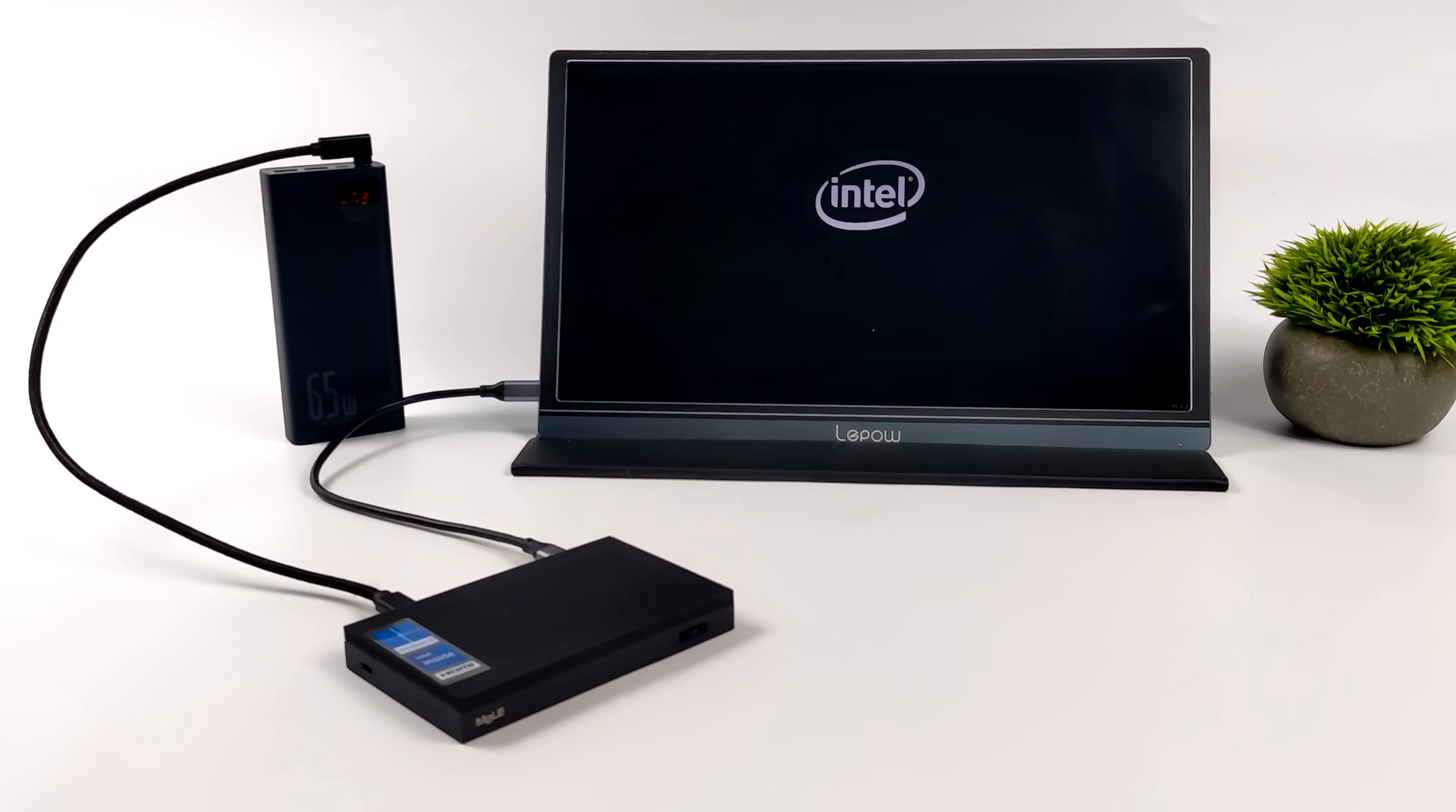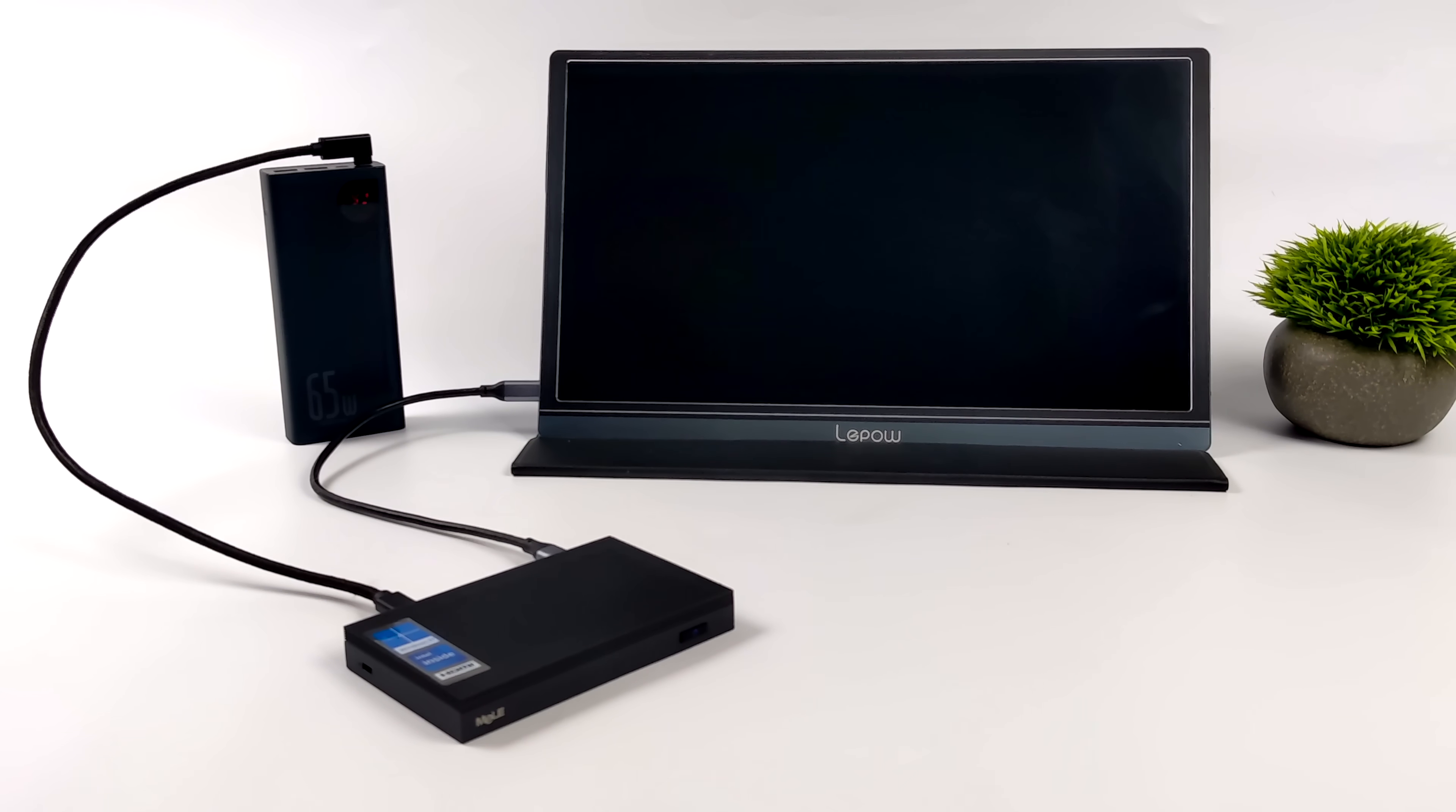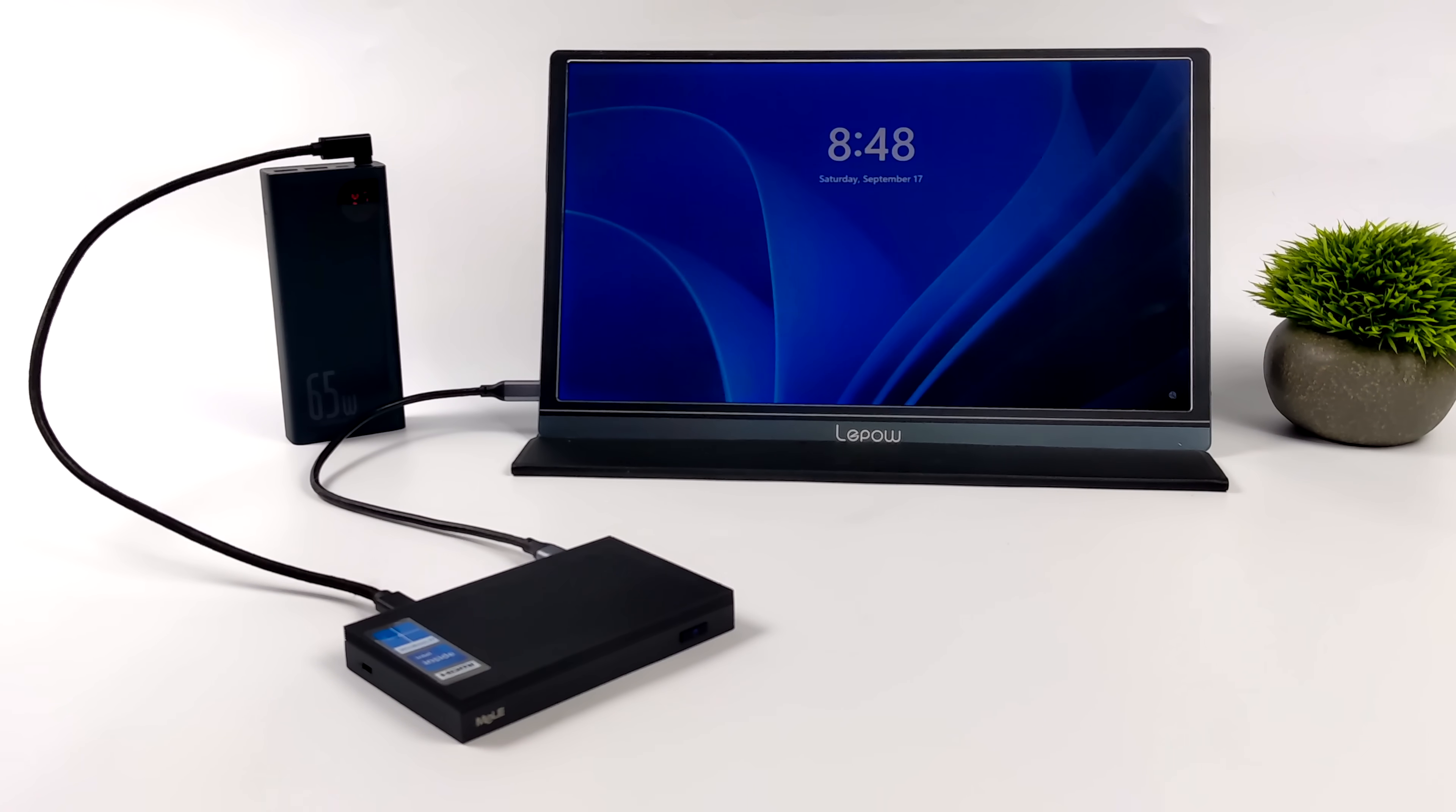And of course, I would recommend just buying a laptop if you want to do something like this. But if you've got one of these mini PCs or plan on buying one, just note that you can power it from a battery.